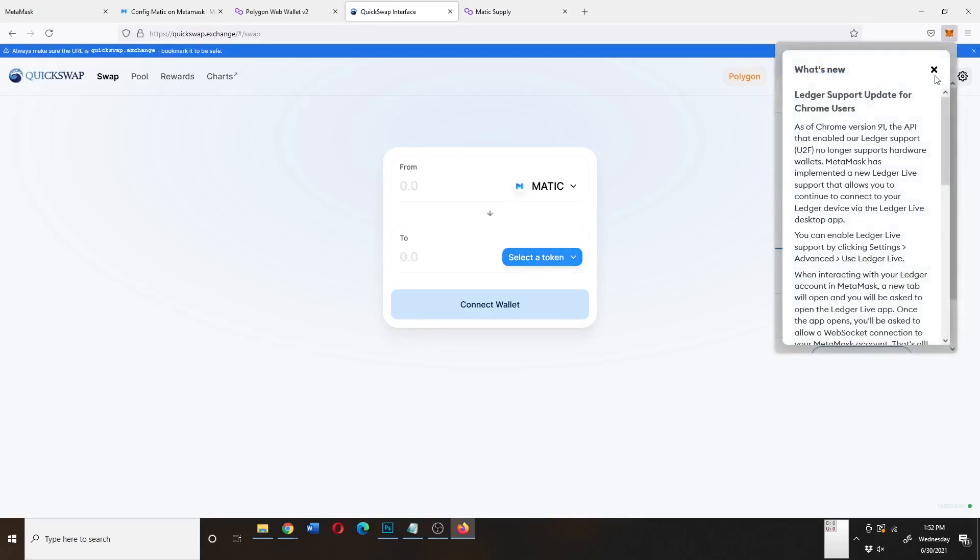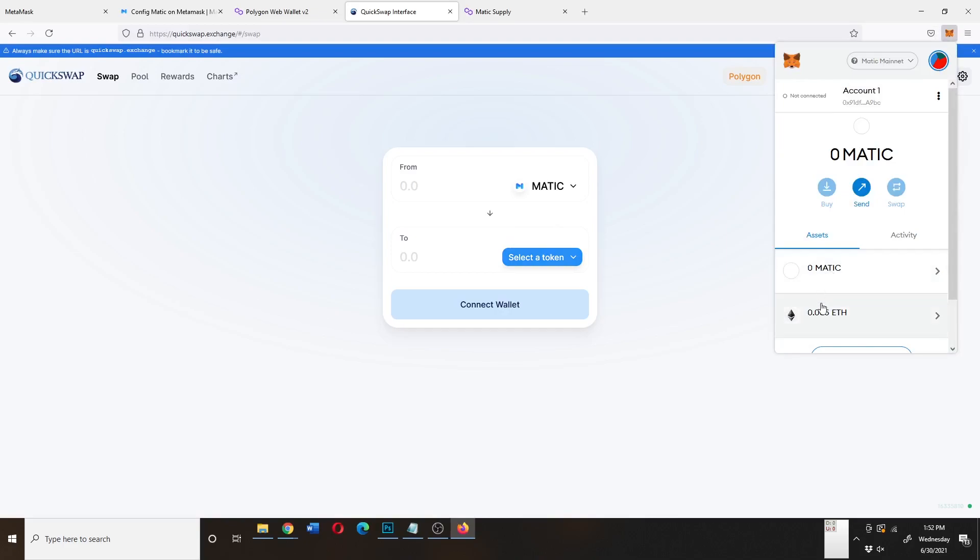Right now, all I have done is moved over some Ethereum, and so I can't do anything with it because I don't have any Matic yet.